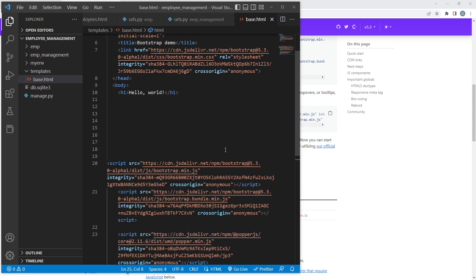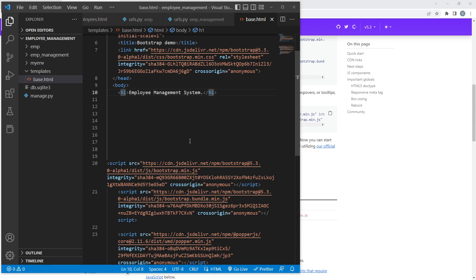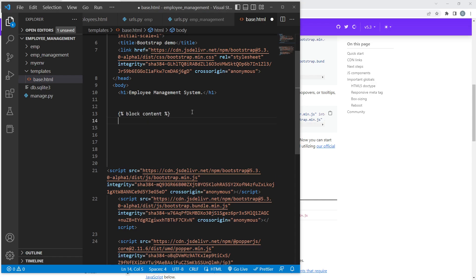Change the h1 content to 'Employee Management System'. Add a block called content in the body where all page-specific content will go, ending with endblock content. Now this base.html file needs to be registered in settings.py. Scroll down to the TEMPLATES list and in the DIRS key, add os.path.join(BASE_DIR, 'templates'). Import os at the top of settings.py and save.